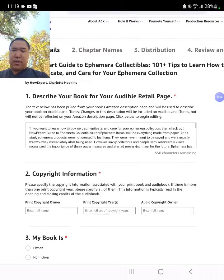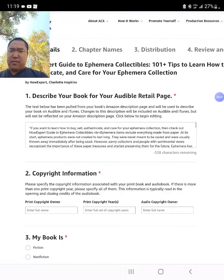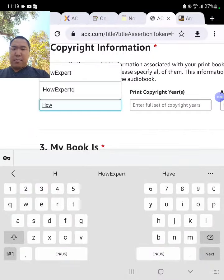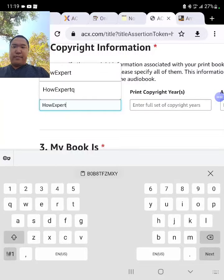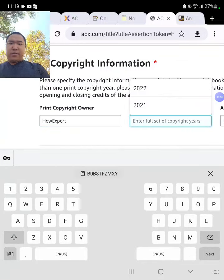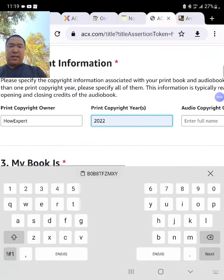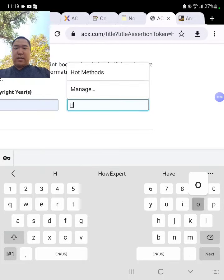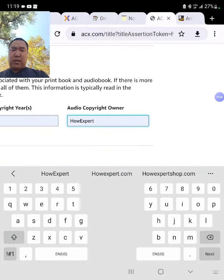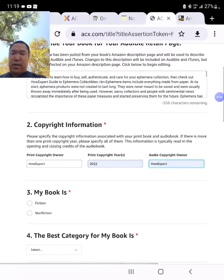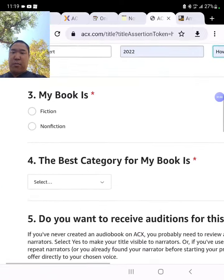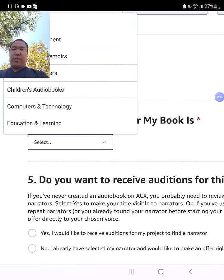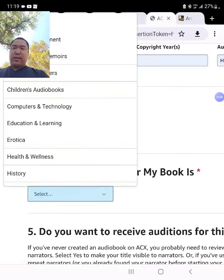Describe your book. A lot of things are filled out already, so I'm just going to skip those. Copyright — I put my brand name. And year — I put the current date. The book is non-fiction. The best category for my book — I found collectibles under Antiques.